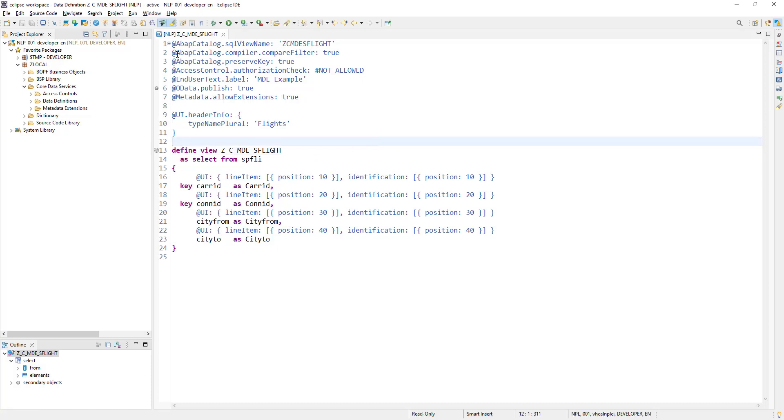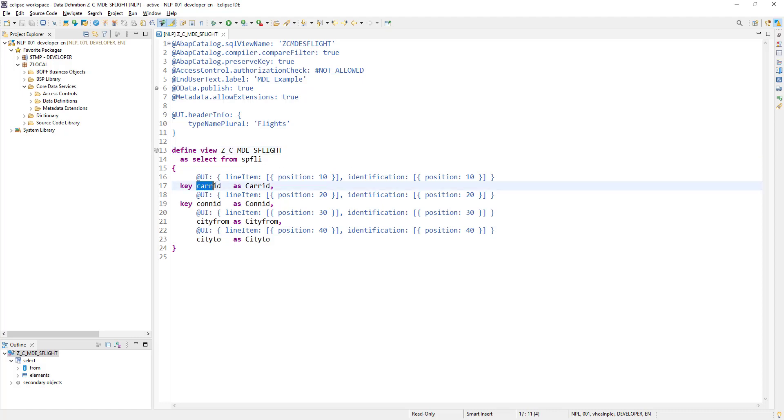This is the same CDS view which we created last time for metadata extension. We will be using this same CDS view and making some changes onto the carrier ID so that it will start showing up the F4 help with all of the values in our UI application.